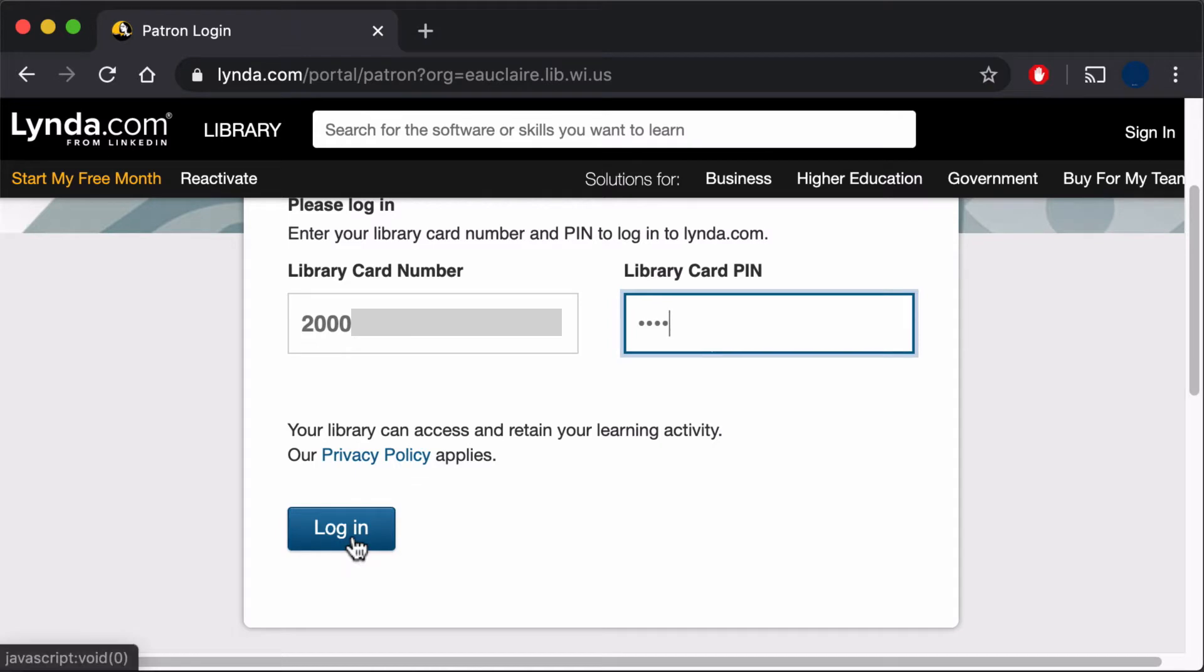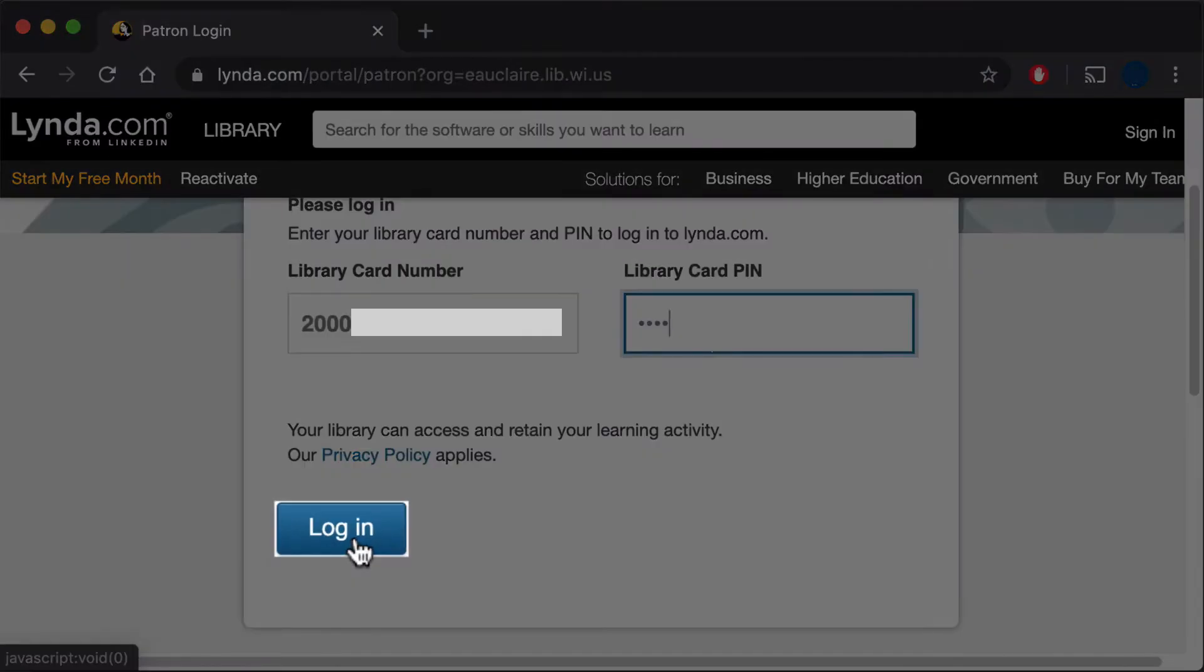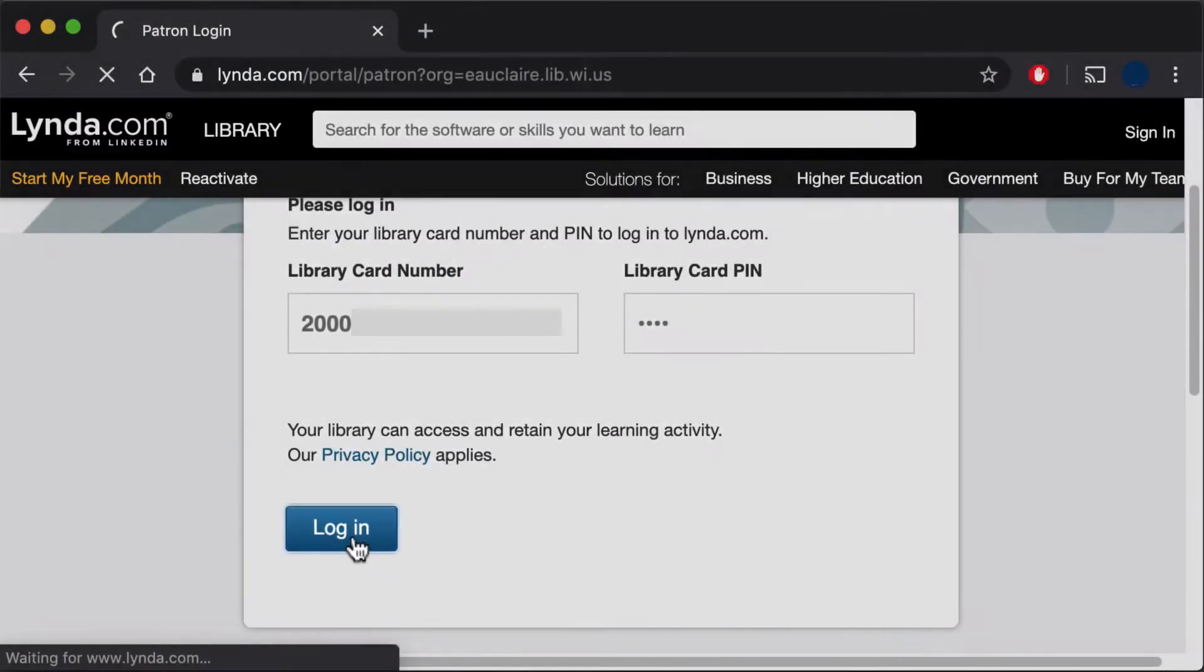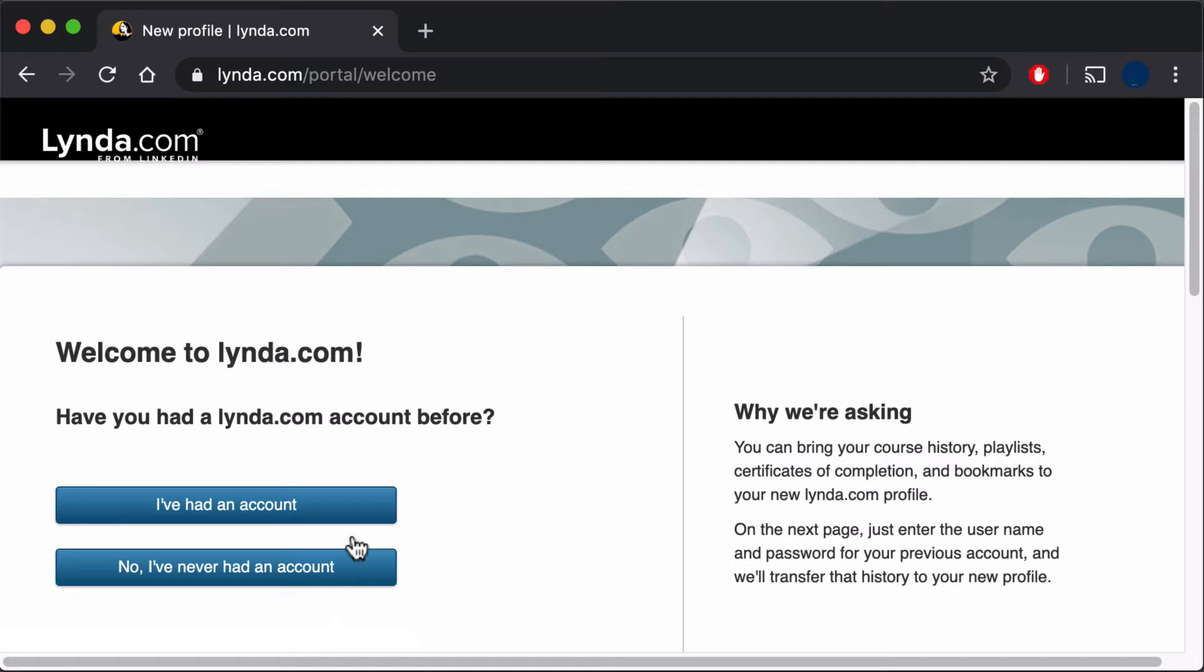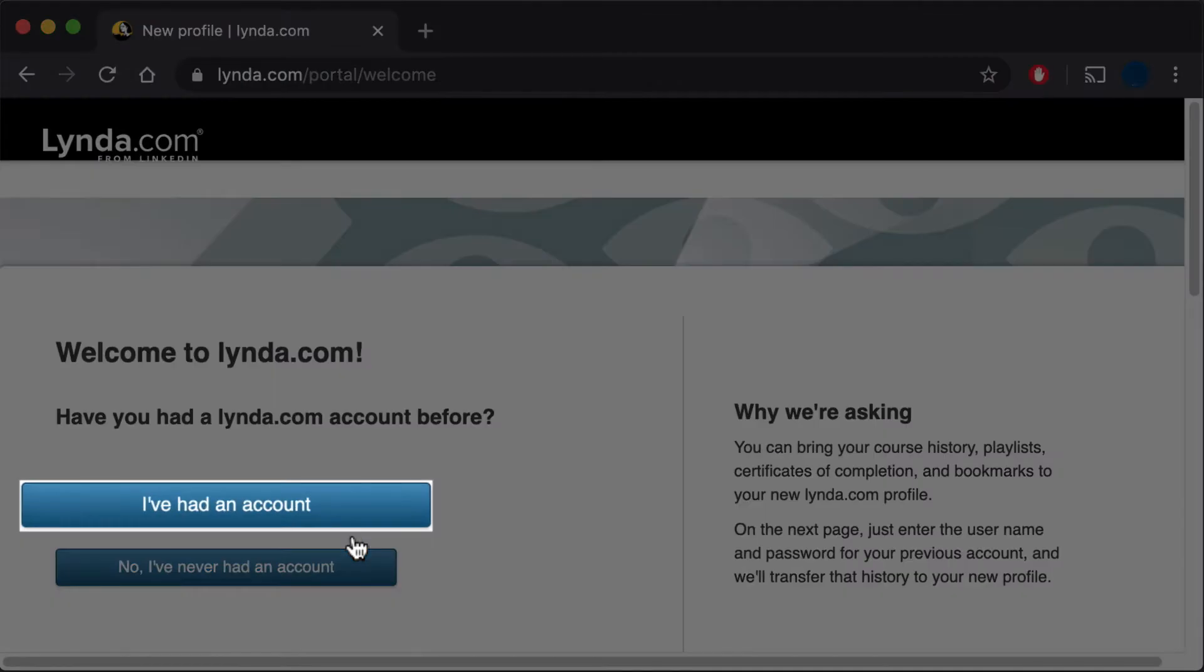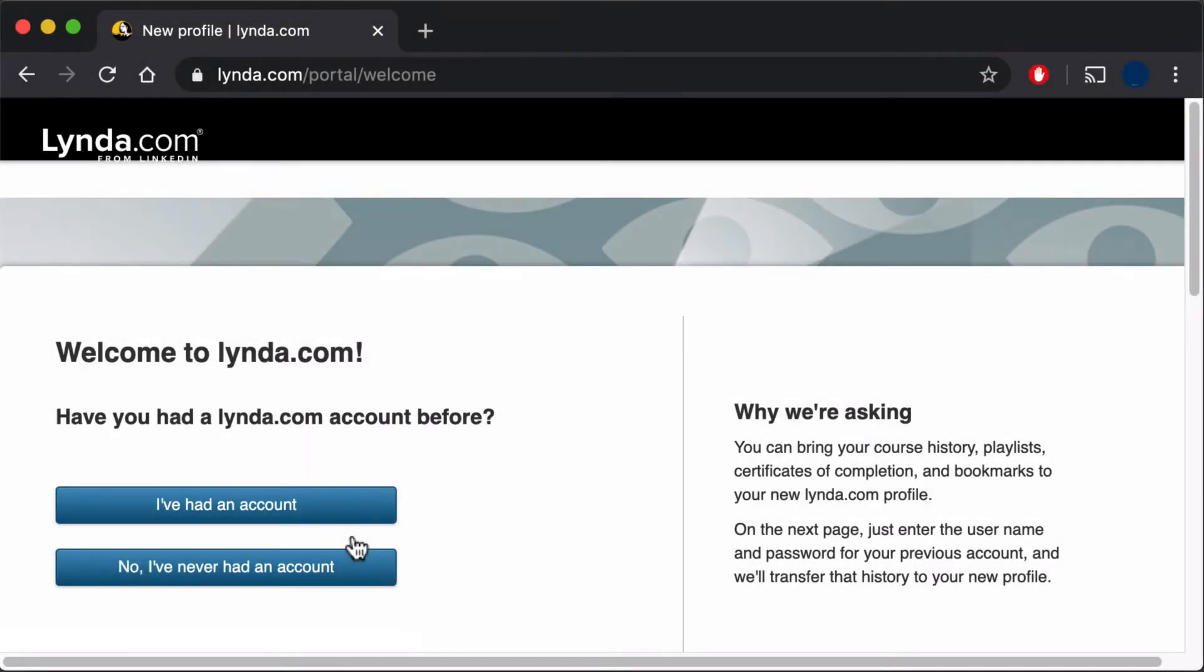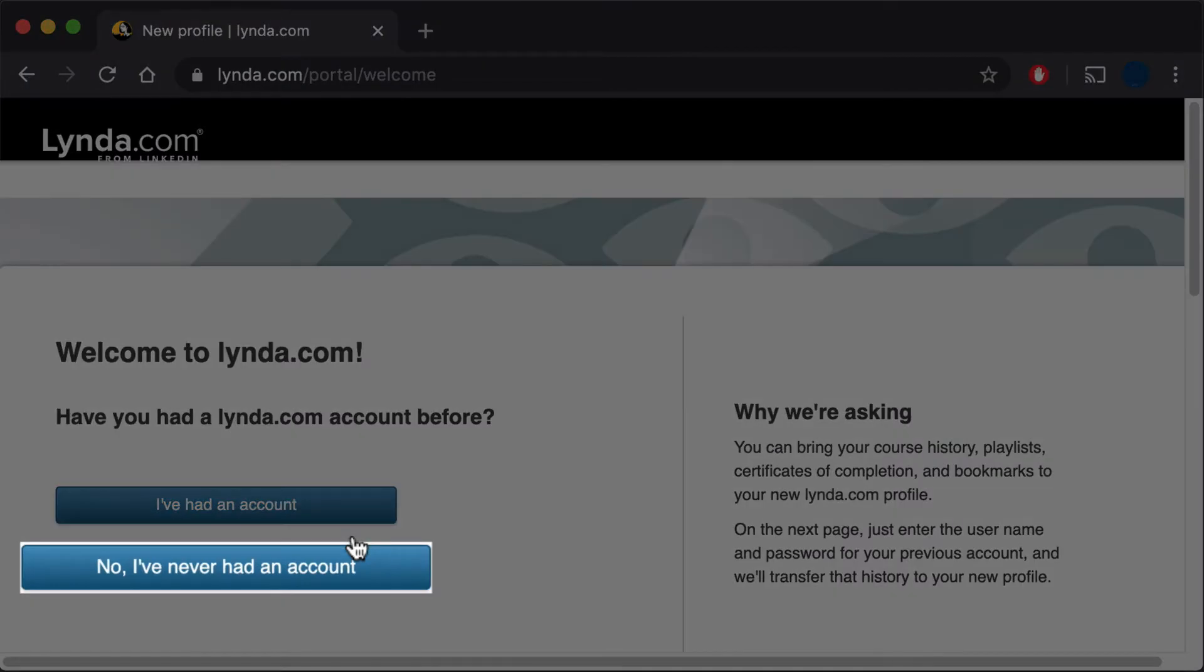Select Log In when you're finished. The next screen asks if you previously had a lynda.com account. If you did, click I've had an account and enter your previous username and password to transfer your history. Let's create a new account here by selecting No, I've never had an account.